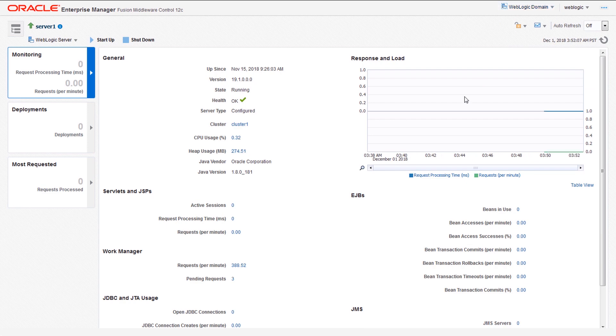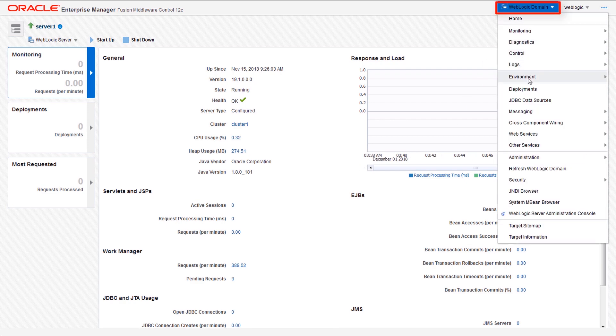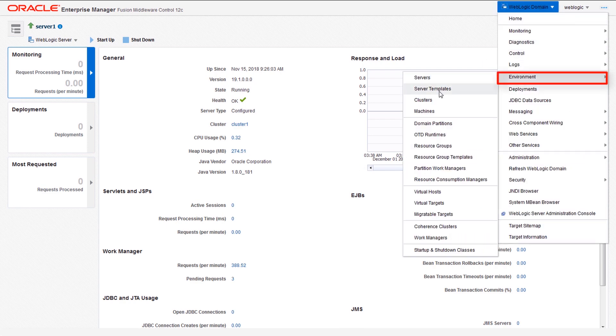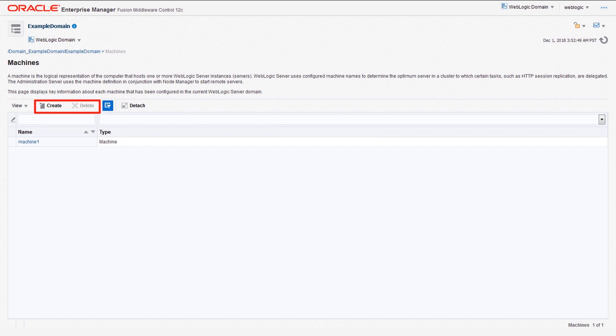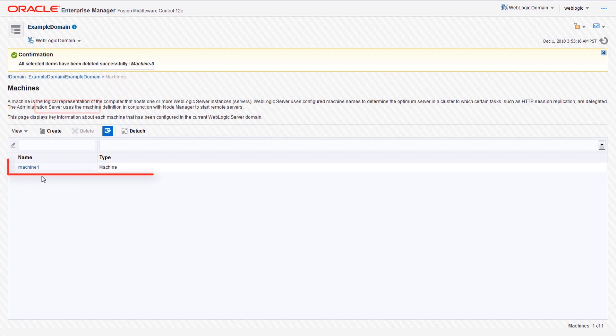Let's start by examining machines. To view machines, click a WebLogic domain, environment, and then the machine. The machines page lists all defined machines in the domain. You can manage existing machines as well as create or delete a machine definition.